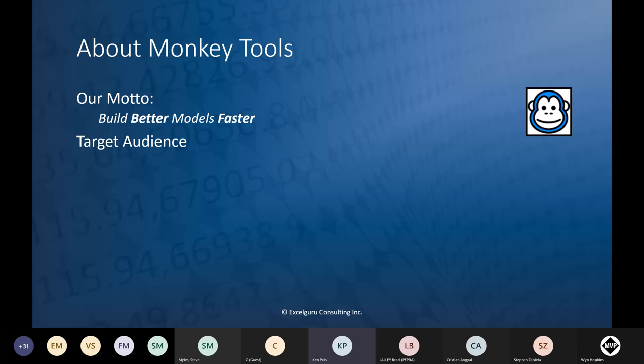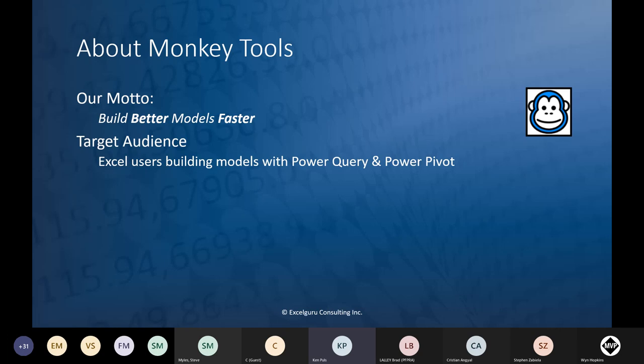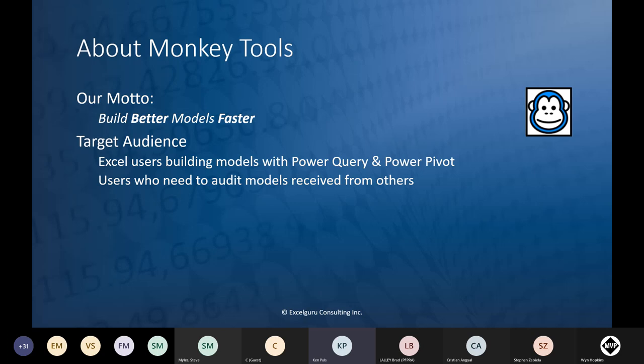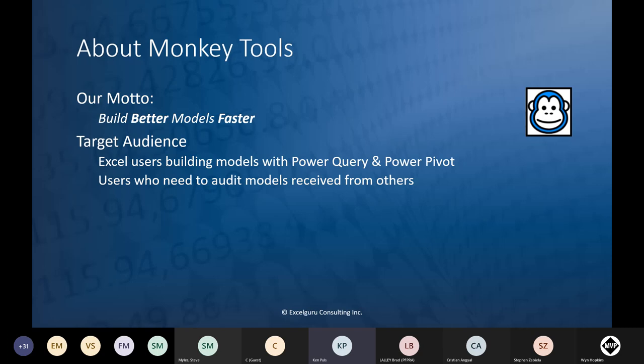The target audience for Monkey Tools is Excel users trying to build models with Power Query and Power Pivot. We also target users who need to audit models received from others, whether from Excel or Power BI. Personally I prefer to do everything in Excel because I have much more granular control — I can write measures to Power BI but I can't write queries there, which is a big part of what I do.